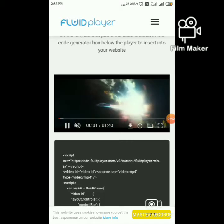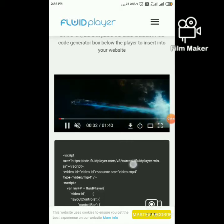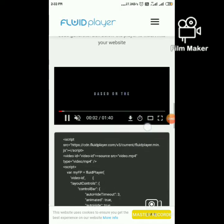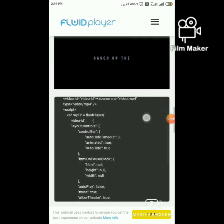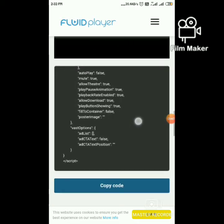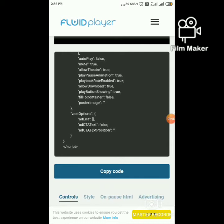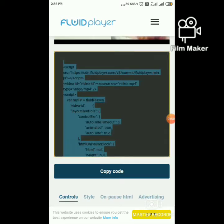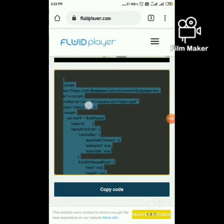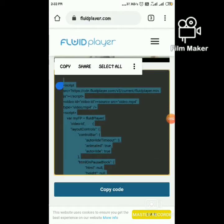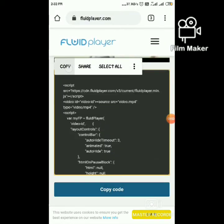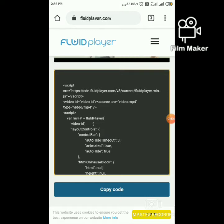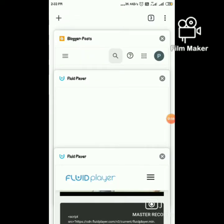Our video player code is ready — these are the codes for the video player. Just copy the codes, then login to your Blogger site.